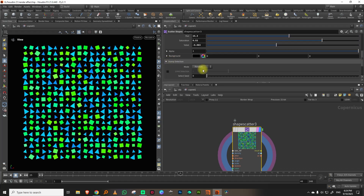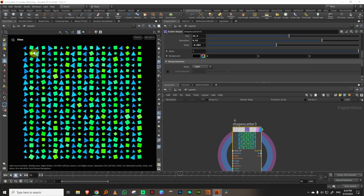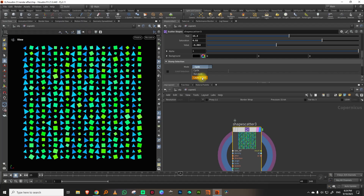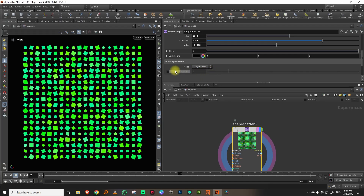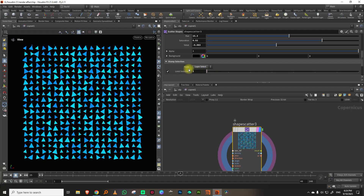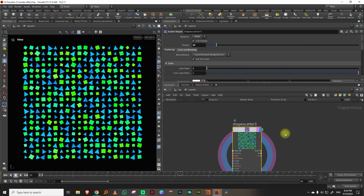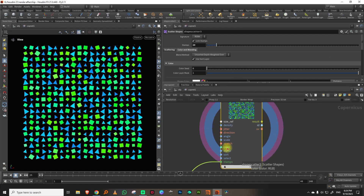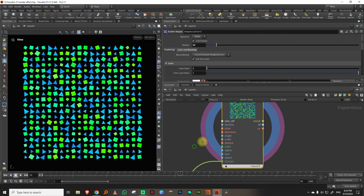Under color and blending, you have Stamp Selection. You can make it a cycle, so it goes through triangle, square, triangle, square sequentially. Or you can do Layer Select and just pick which layer you want, limiting the selection. We'll keep it to random for now. And you can also plug in a color map if you want — that's where things become interesting.